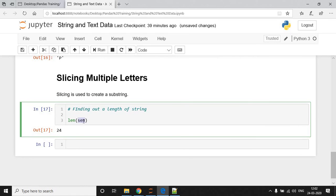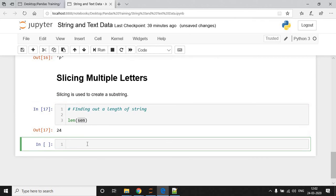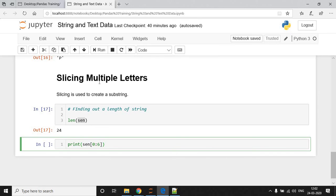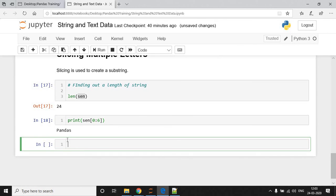Now how to extract some letters or some characters from this string? So, I write here print SEN of, then here I write colon. So, here I say starting from 0th position and goes up to 6th. Then run this. So, it reflects Panda.